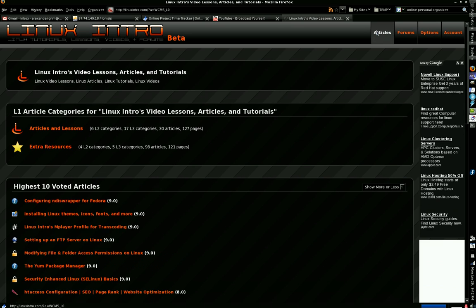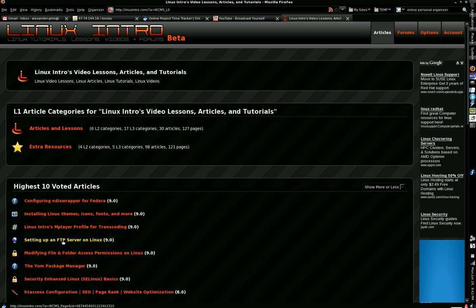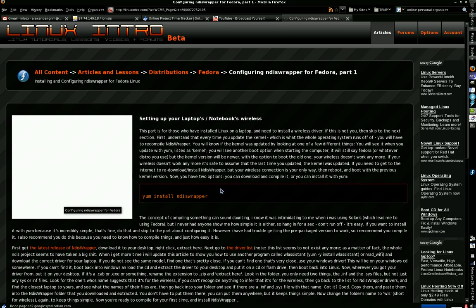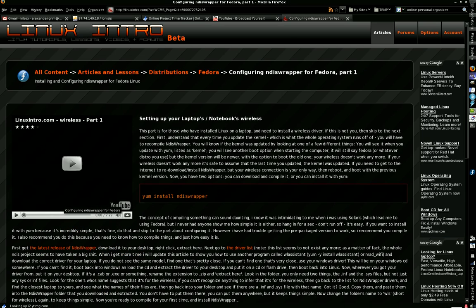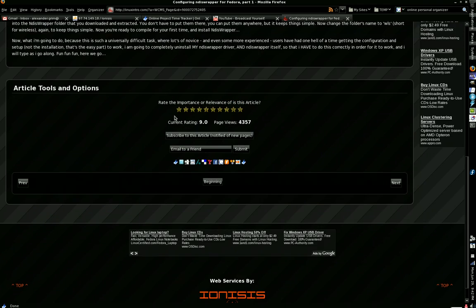You're always recommended to have an account on this website. It's a free website, and an account is completely free too, but there are benefits to having one. For example, if you have an account, then down here at the bottom of each article is a little section for rating the article.